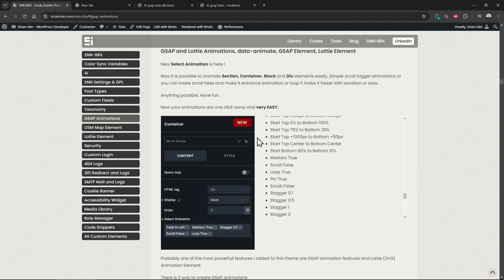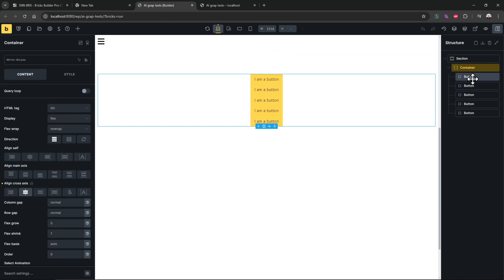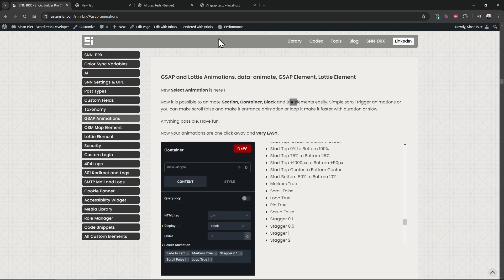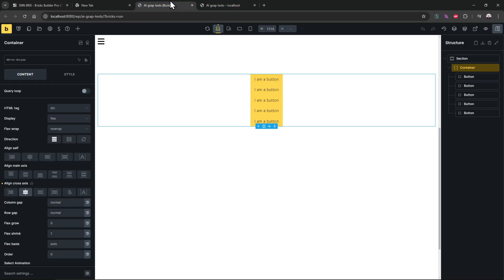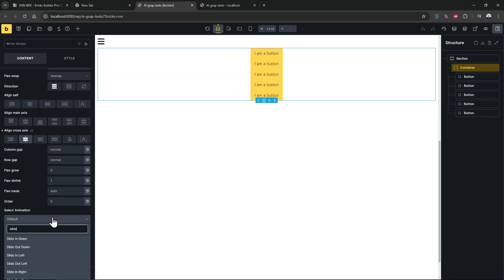Let's see how it works. I created this example with some container buttons. The system works with the section, container, block, or div — these are the elements we use all the time to build websites. I think it's fine supporting only these four elements, at least for now. So let's add something — slide in left.